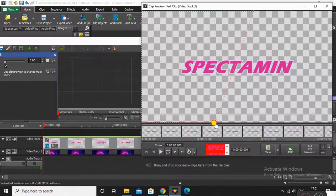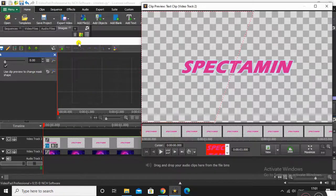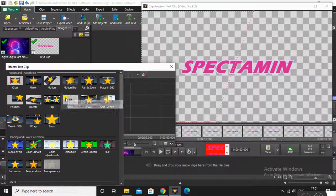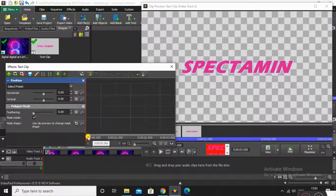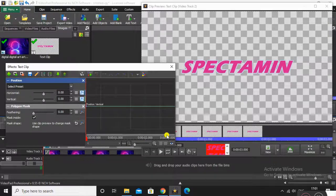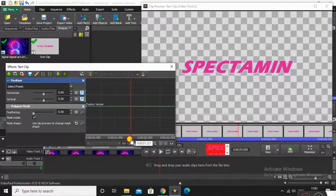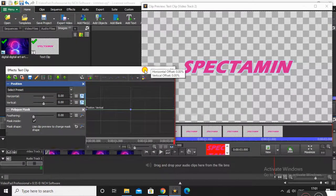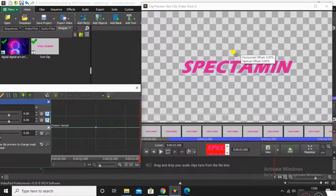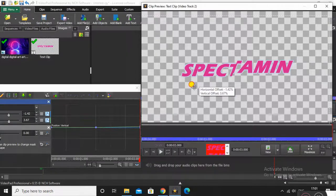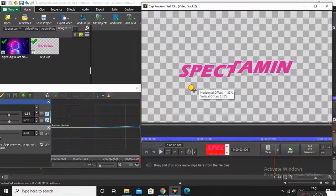Close that window because now we need to insert the Position effect. Open the keyframes, and in the center insert a keyframe without moving it — so the text stays in position for a few frames. Then at the last frame, it will be moved down and a little to the side.